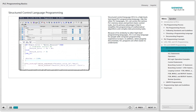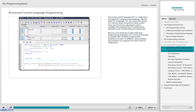Structured Control Language, SCL, is a high-level text-based PLC programming language. SCL is integrated in Step 7 Professional as S7SCL. Like the other PLC languages, SCL can access the various PLC memory areas and perform basic control tasks. But its primary advantage is that it simplifies the programming of mathematical algorithms and complex data processing tasks.